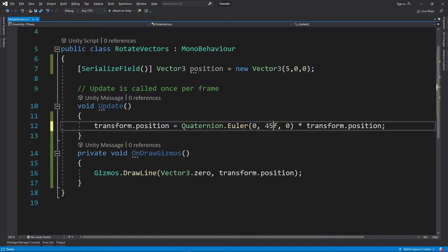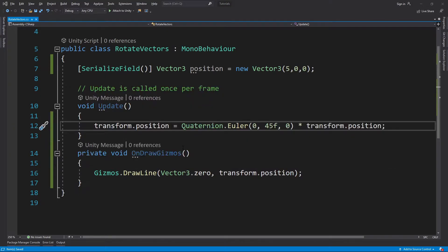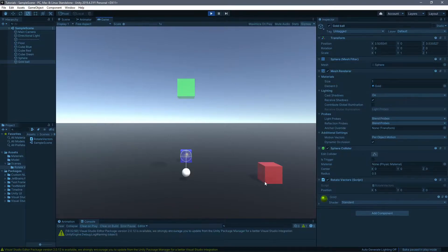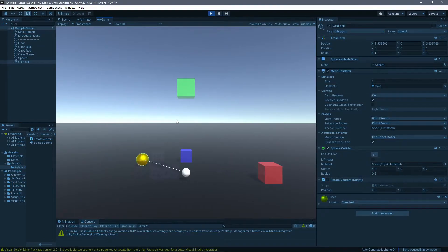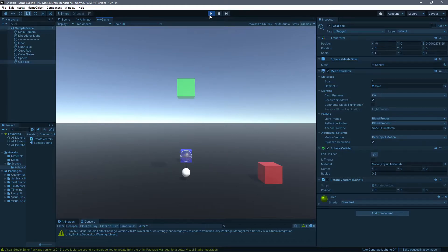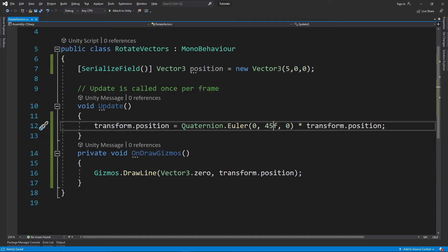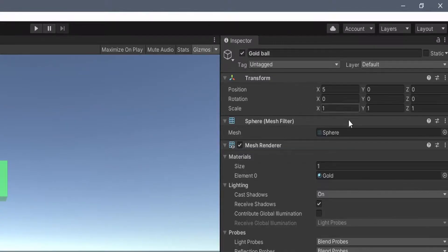Now when we go back and hit play, you'll see it's rotating every frame, but we can program it so it doesn't do that. So what happens here is that quaternion is basically this field over here with the rotation.